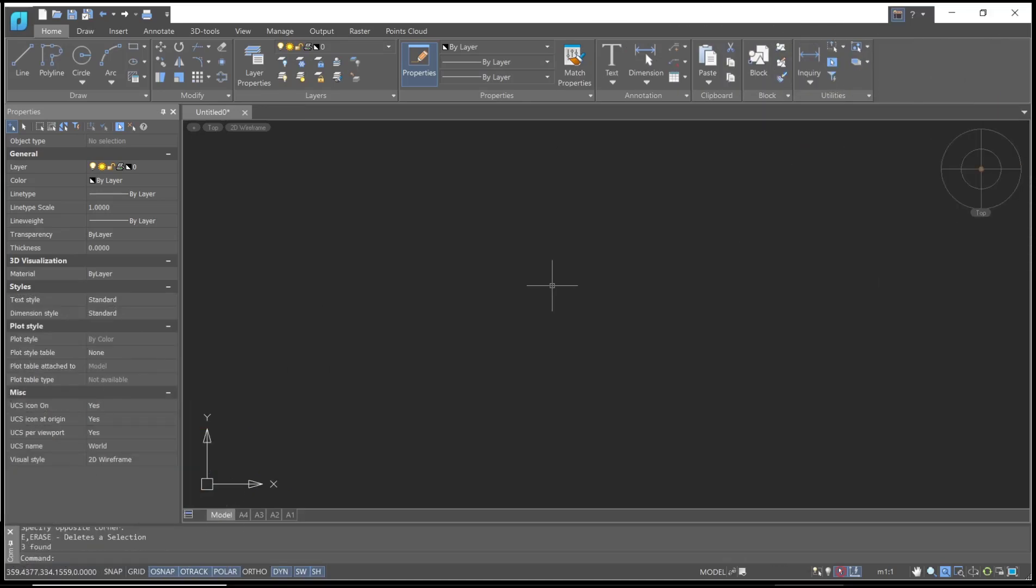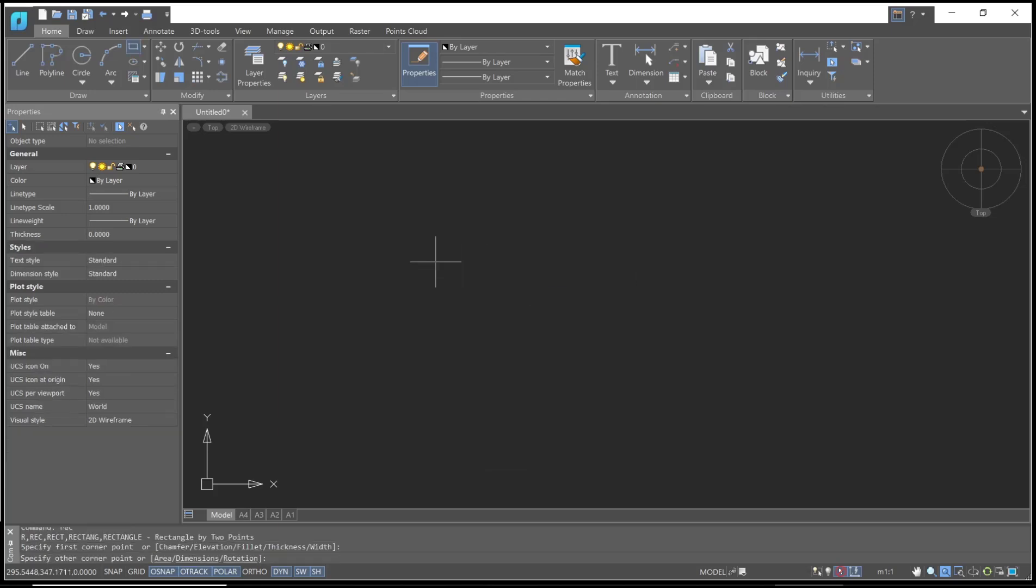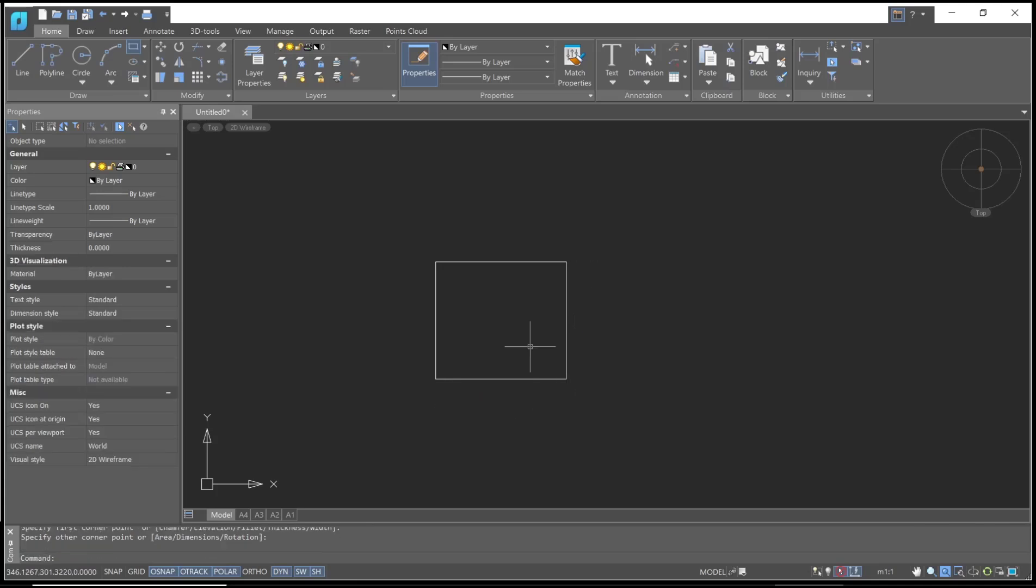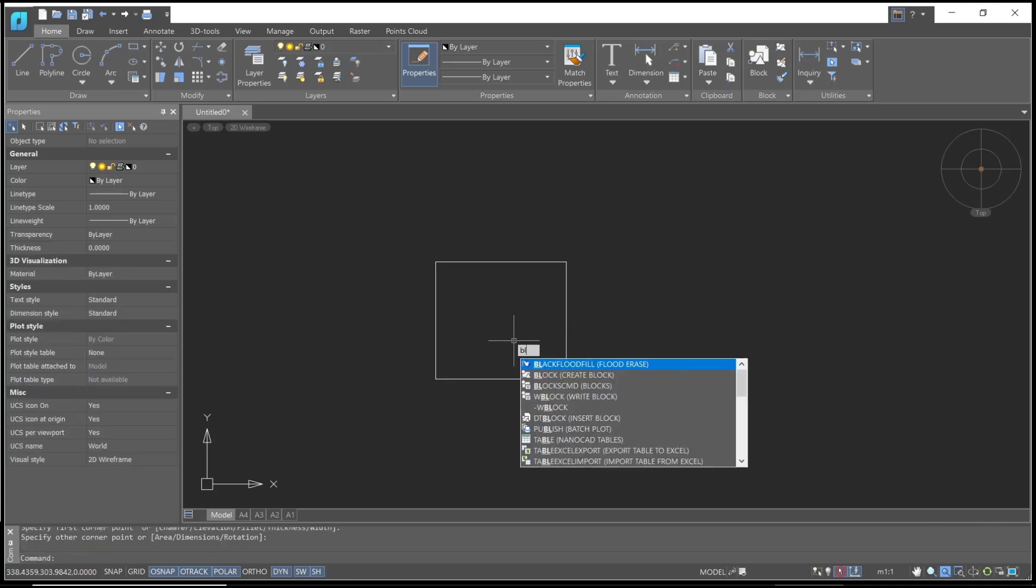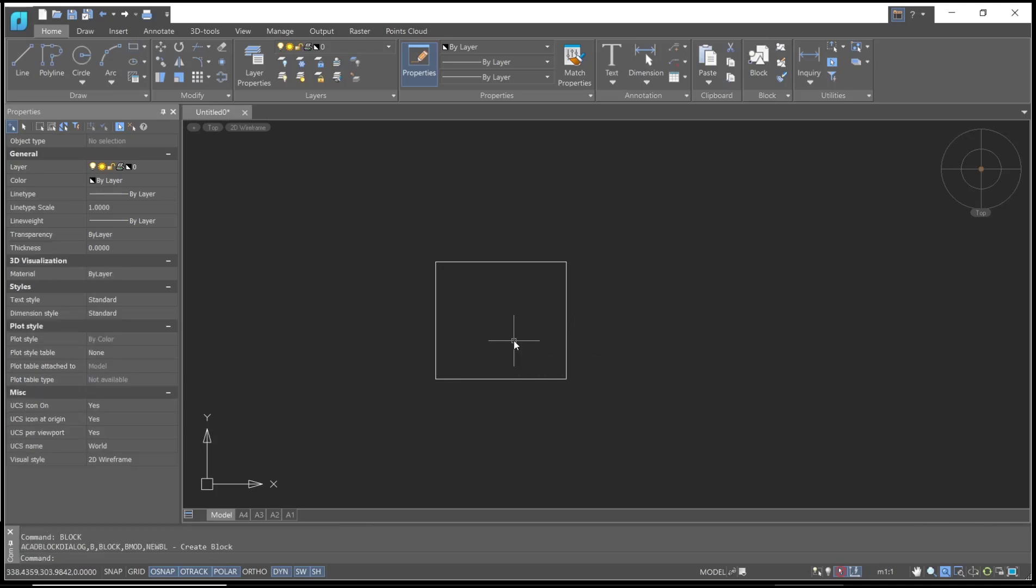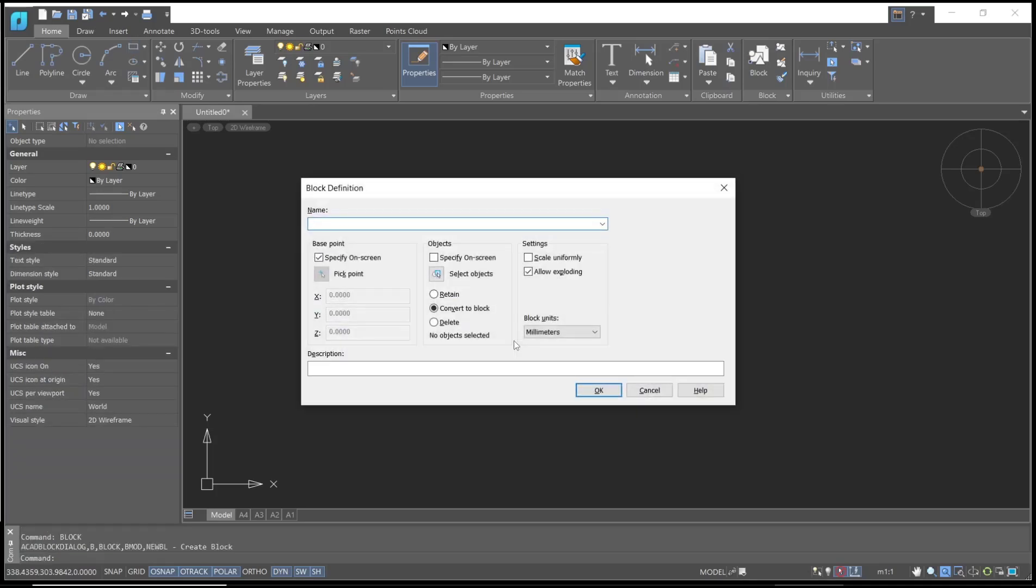Hello everyone, today we're going to learn a basic NanoCAD tutorial on how to exit the block editor. As an example, I will create a rectangle and use the block command to convert it into a block. I will set the name to